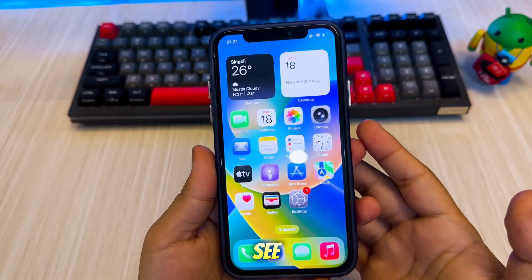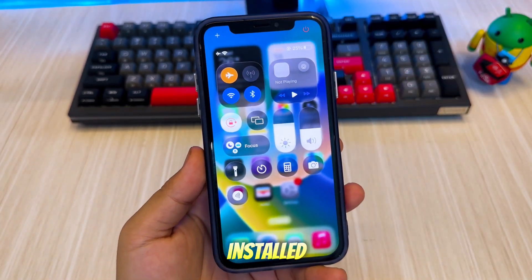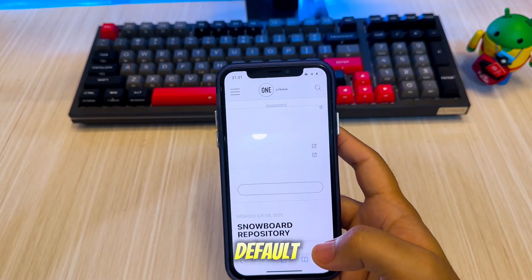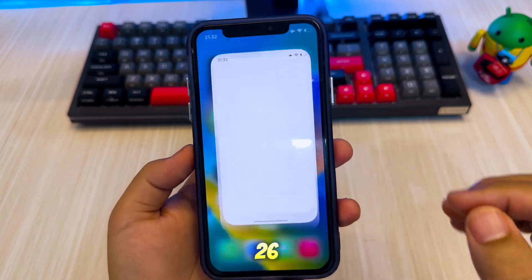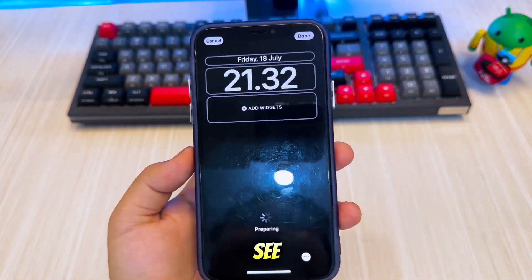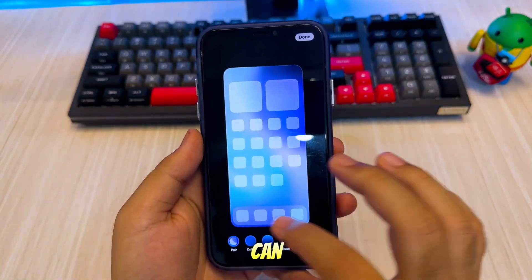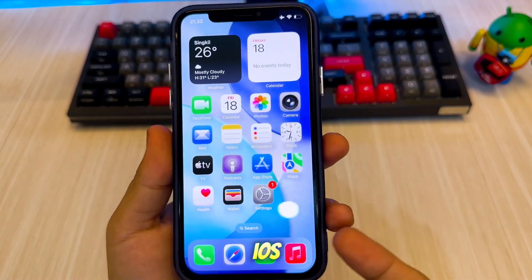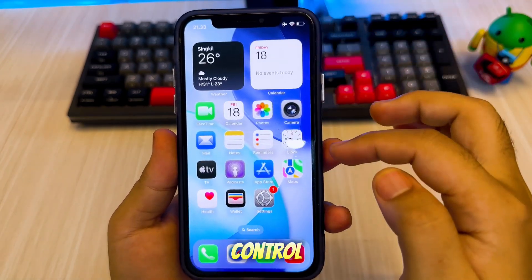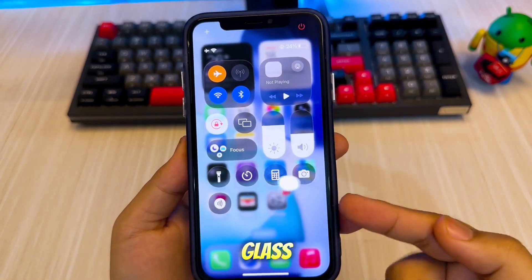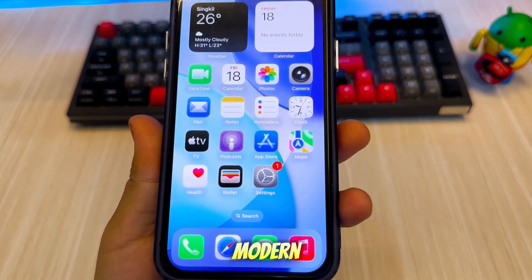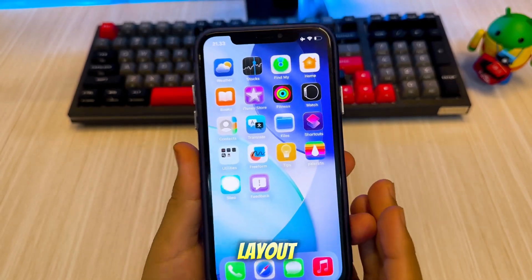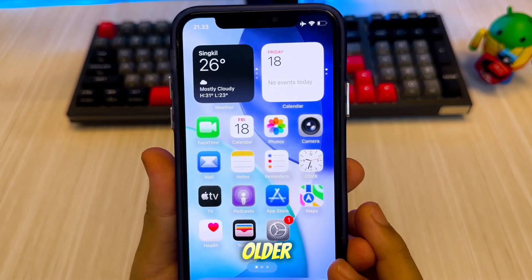You can also see that the Liquid Glass Control Center has been successfully installed. I'll try changing the wallpaper on my iPhone to the default wallpaper from iOS 26. As you can see, I've successfully transformed my iPhone X to look and feel like it's running iOS 26. The Control Center has been upgraded with a beautiful Liquid Glass effect, giving it that modern and translucent look.